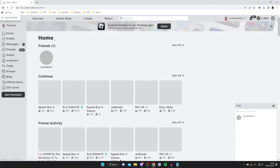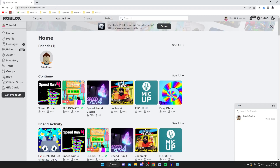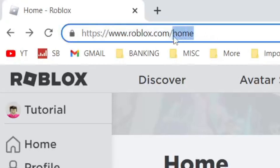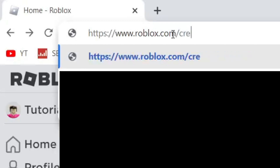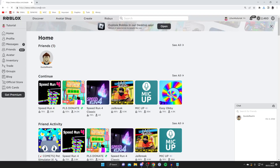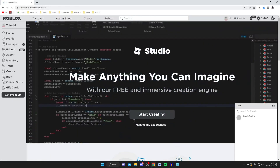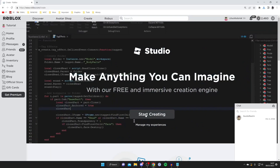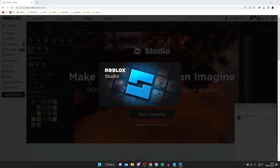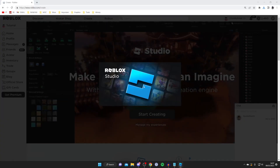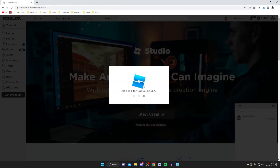If you aren't being taken to that page, don't worry. Head back to the Roblox website, come to the URL bar, and remove 'home' if it's there. Make sure it's roblox.com/ and then type in /create and hit Enter. You'll be taken to this page where you can press Start Creating.